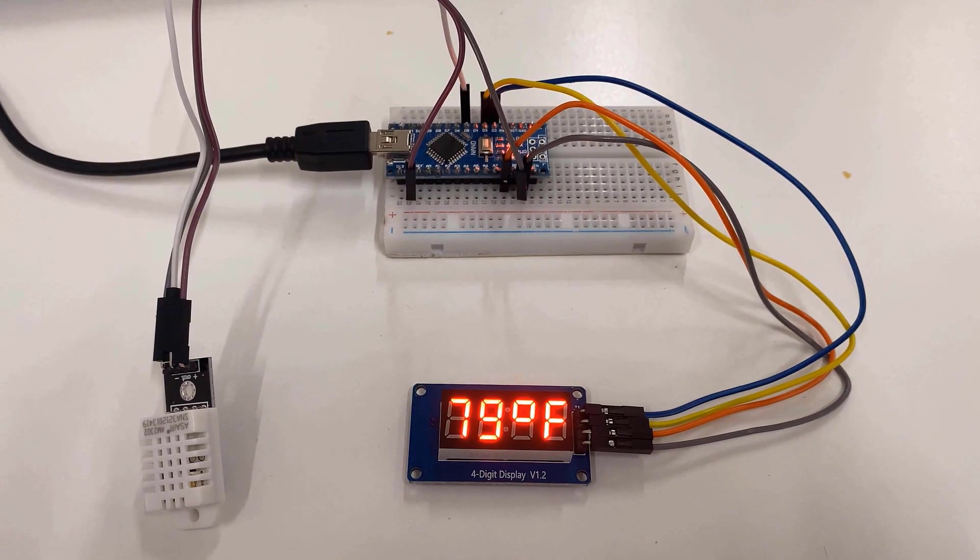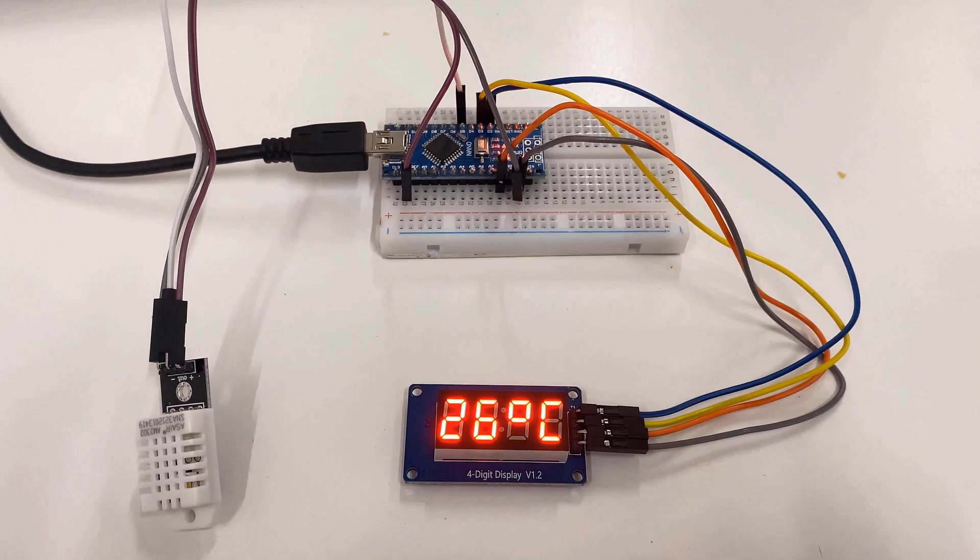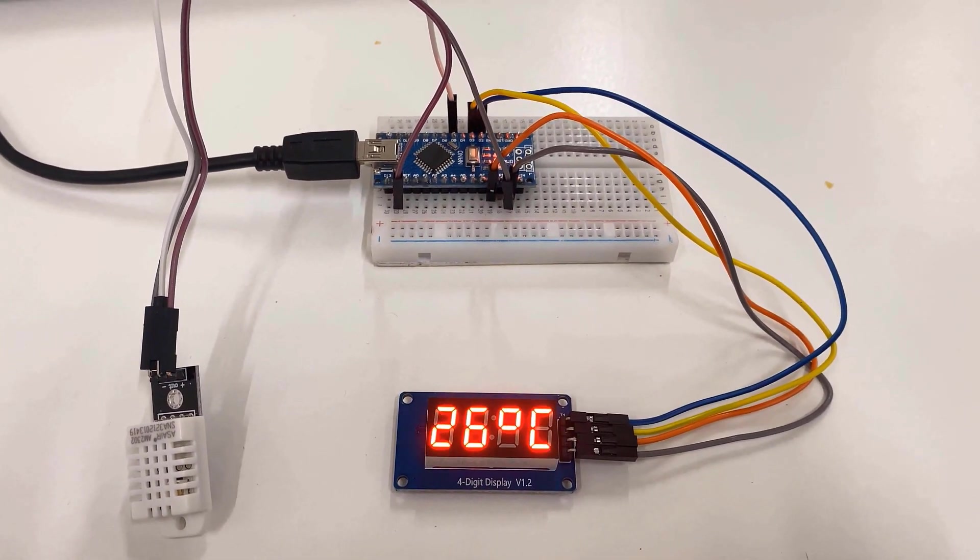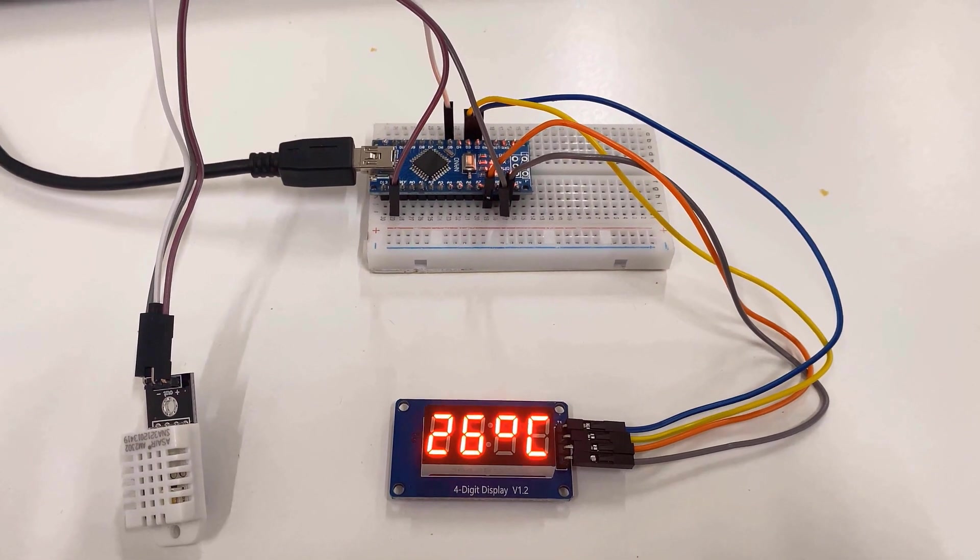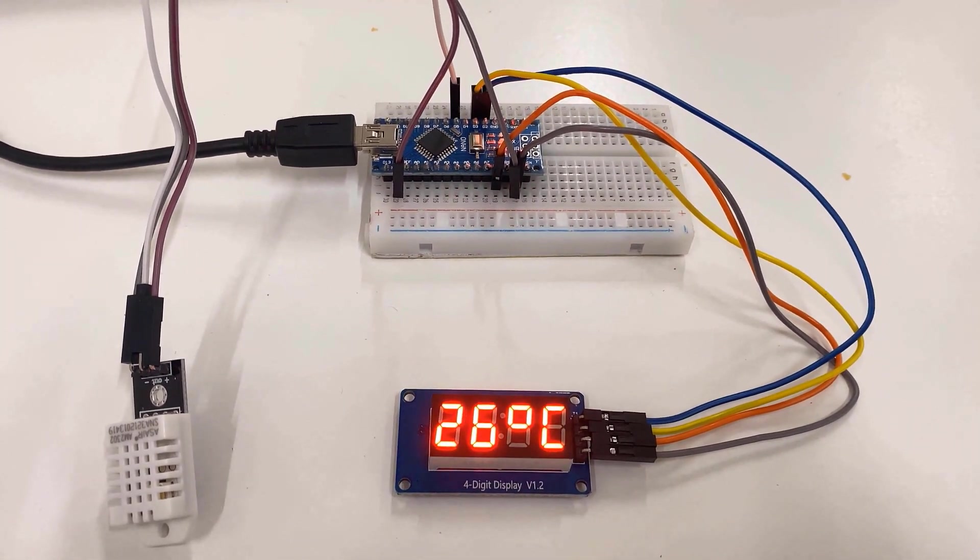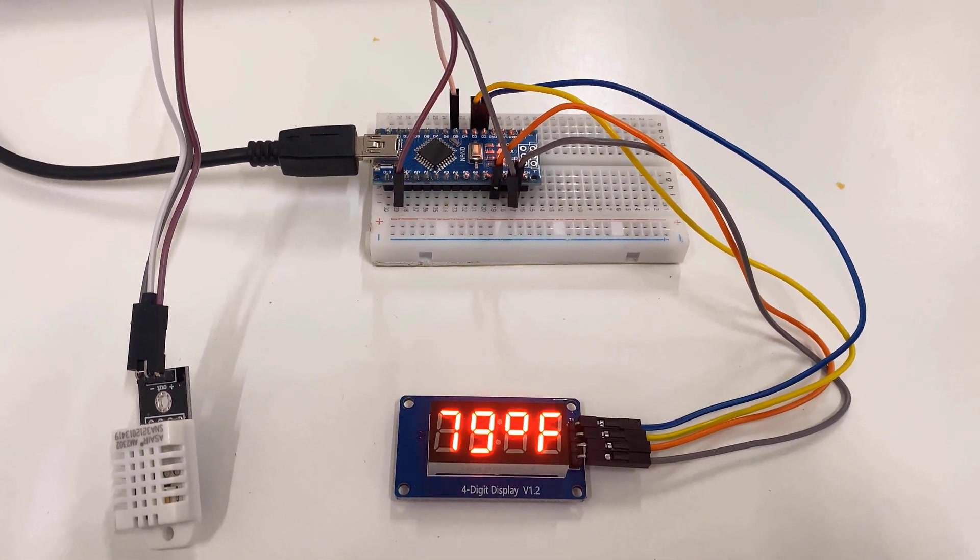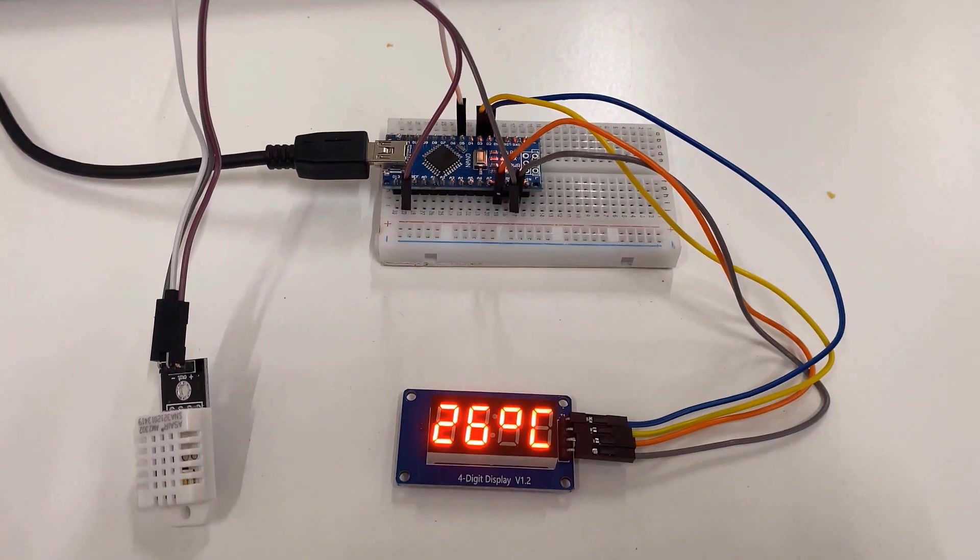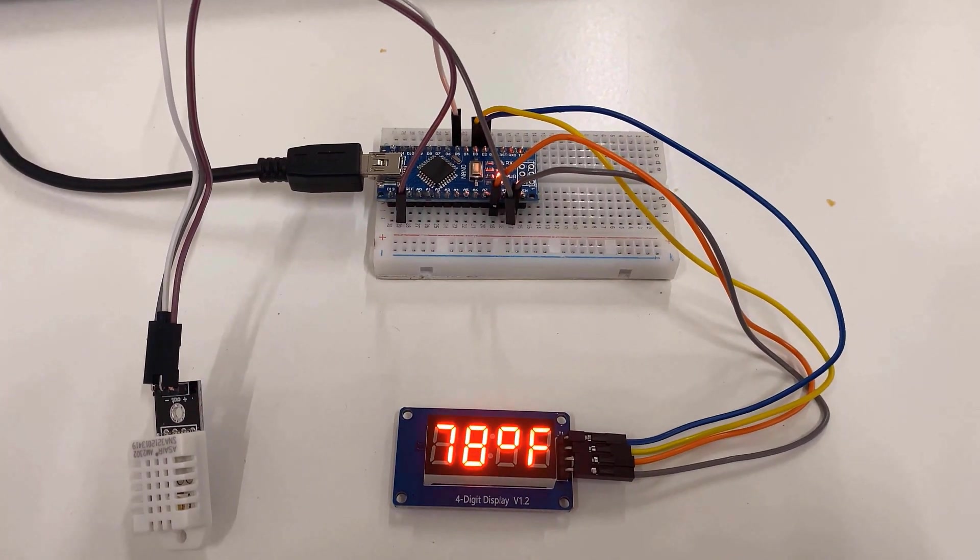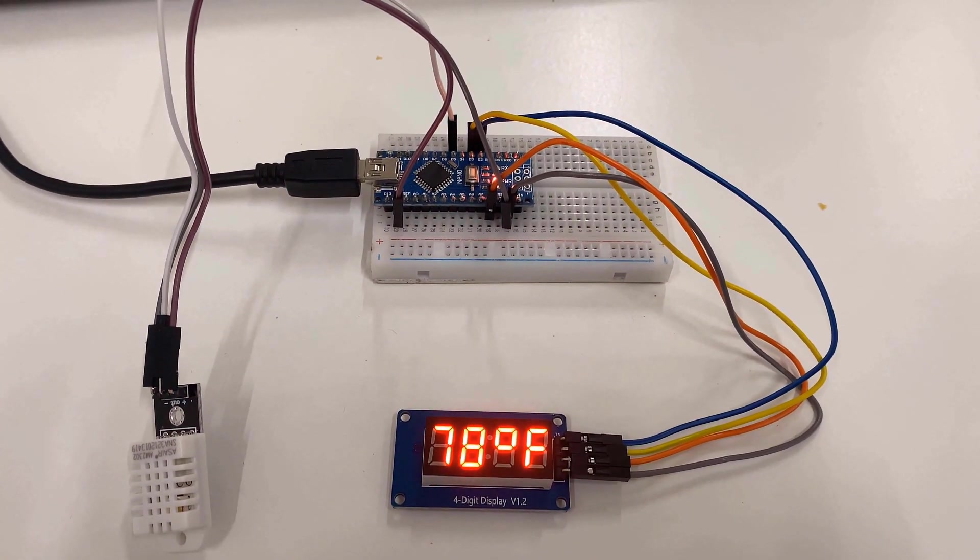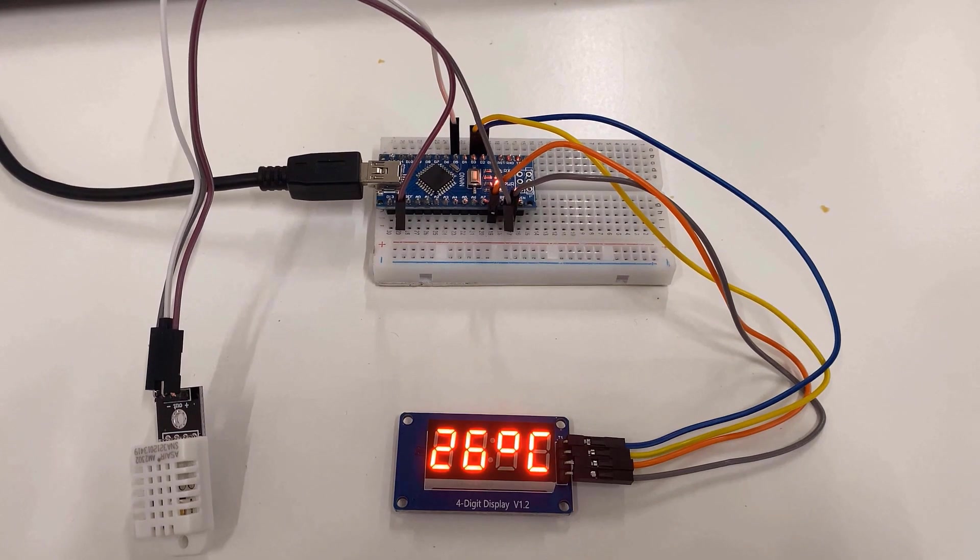So after uploading the code, the TM1637 will display the room temperature. It will display it as degrees Celsius and also in Fahrenheit format. You can further modify the code to display the humidity in percentage.